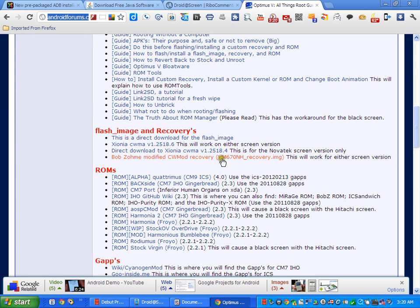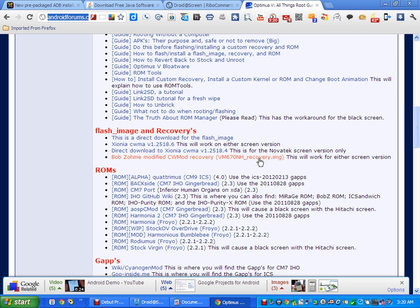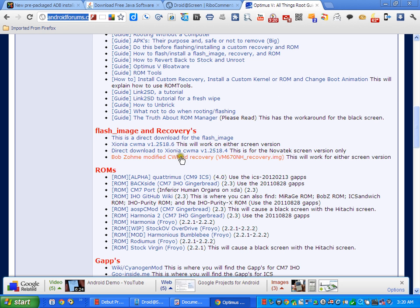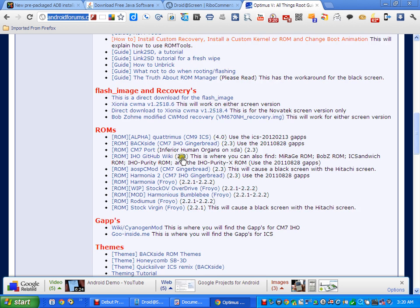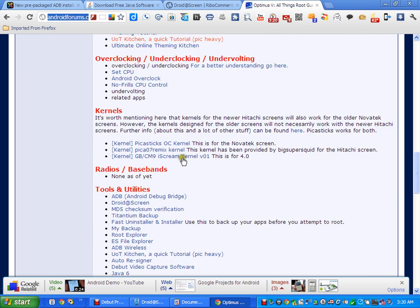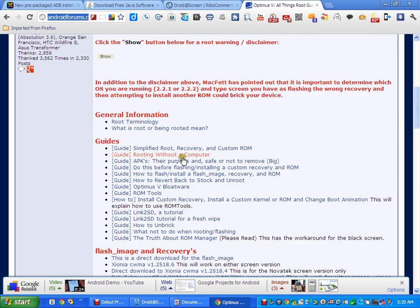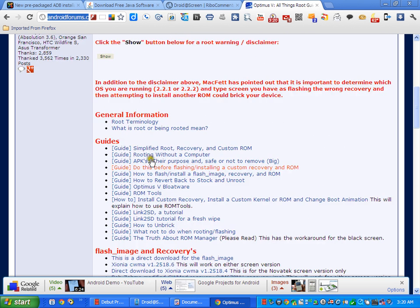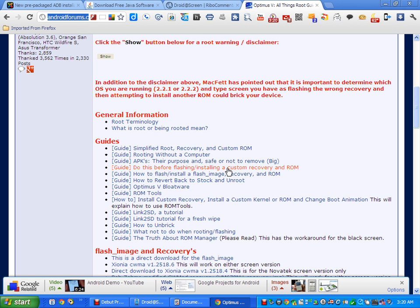This will give you the Bob zone modified Clockwork Mod Recovery, VM 670 NH recovery image. Most people nowadays want to install a gingerbread ROM or an ICS ROM. This is what's necessary to do that. There's other recoveries out there but for your Hitachi screen drivers this is the one you want to use. There's a whole lot of other stuff in here that's pretty cool. This particular guide will help you to install your recovery with the terminal emulator in your ROM.